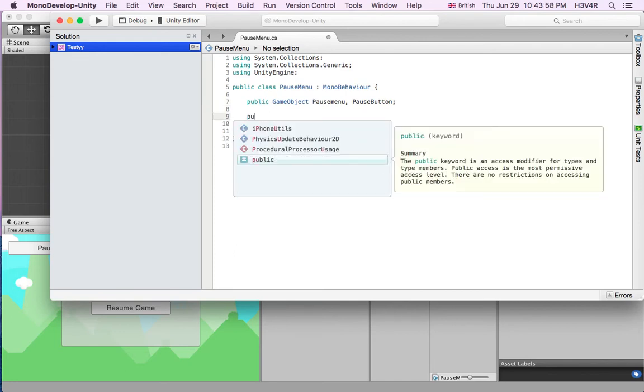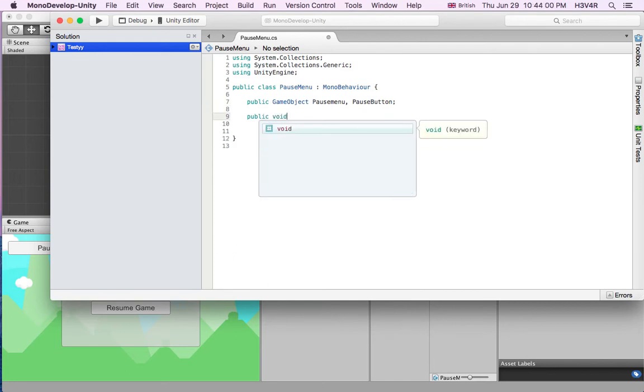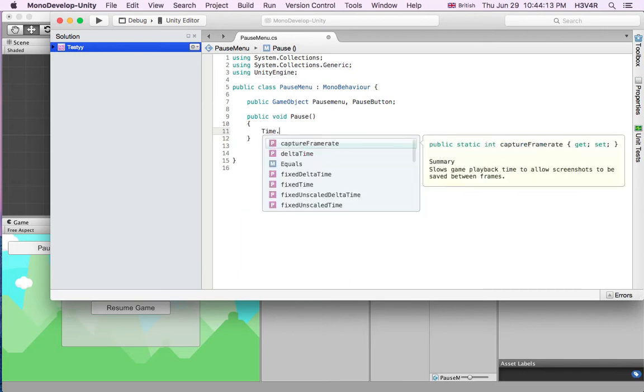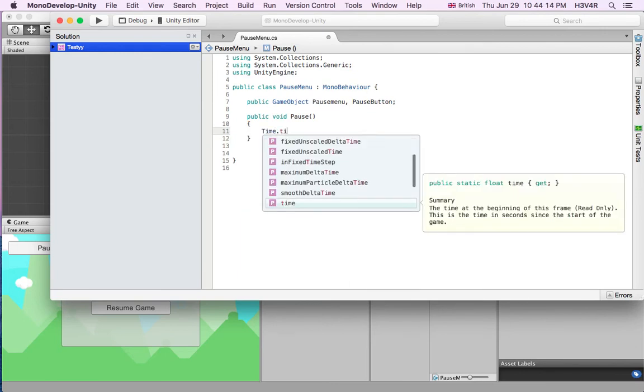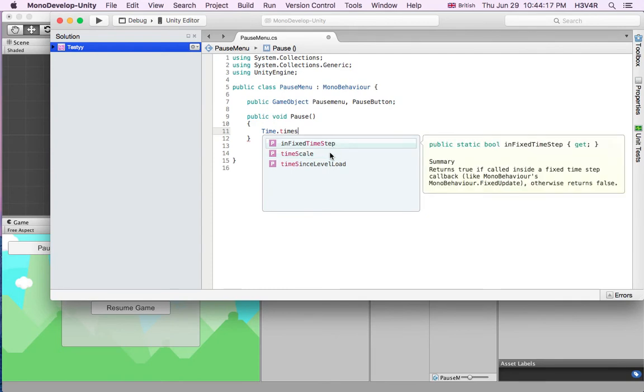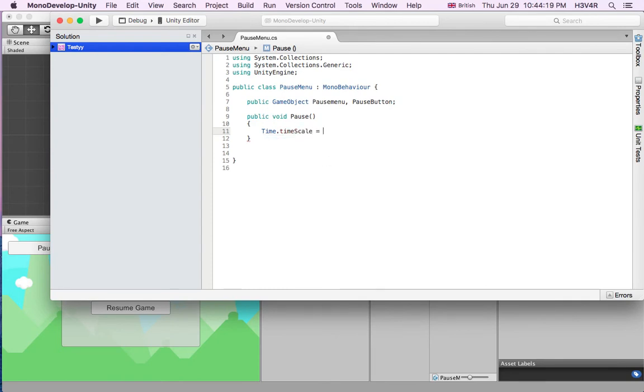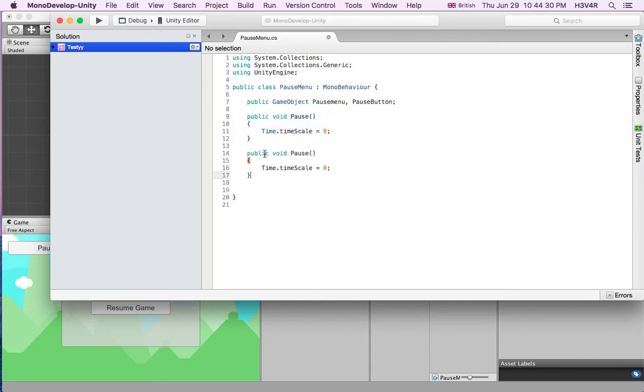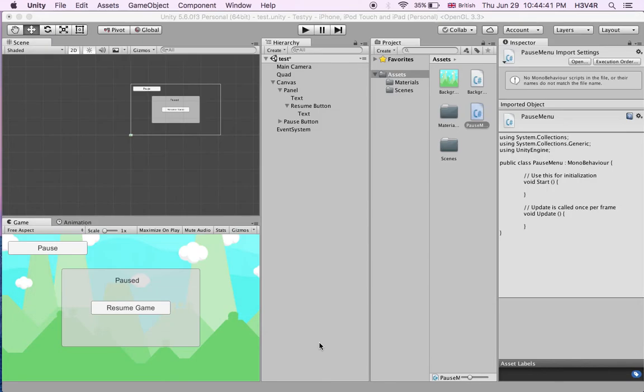Now we're going to write a public void and it's going to be pause. In here it's a very simple script. Time.timeScale is equal to zero. So when you click the pause button everything in your game will just stop. We'll make another one, just copy this and put it down here. Public void resume and make this time scale to one, which is the normal speed of your game. Now let's save this.